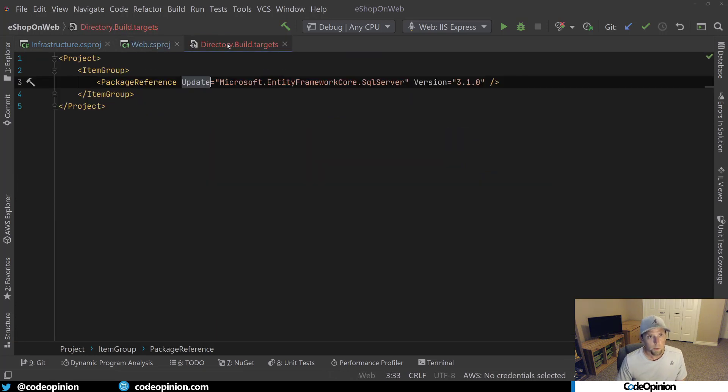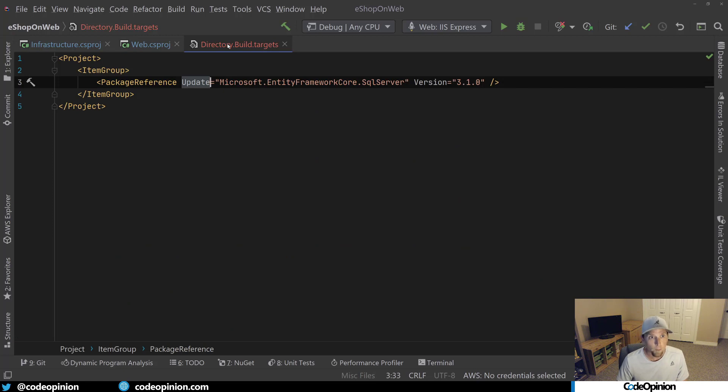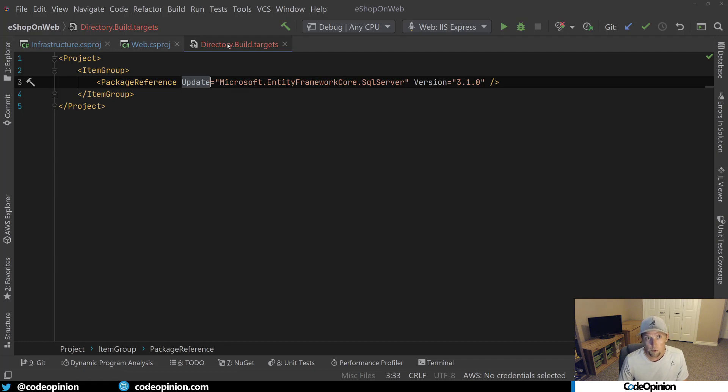What this means now is that this directory.build.targets is controlling the version for any time we're using a package reference where we include Microsoft.entity framework core.sql server.